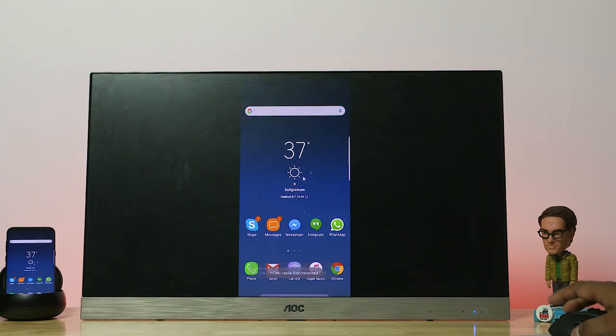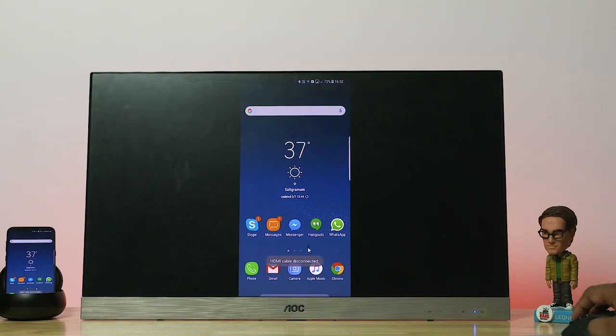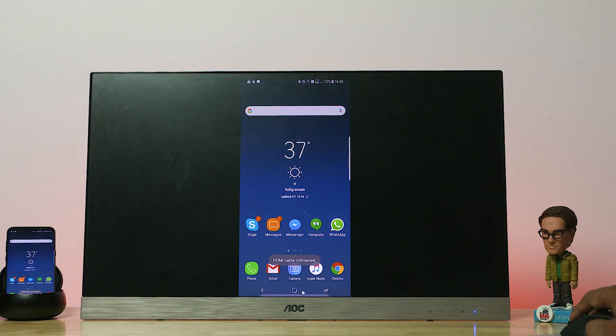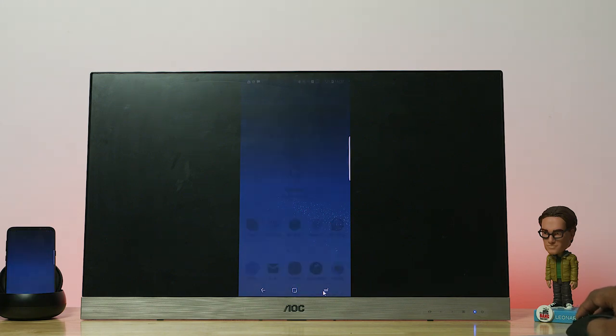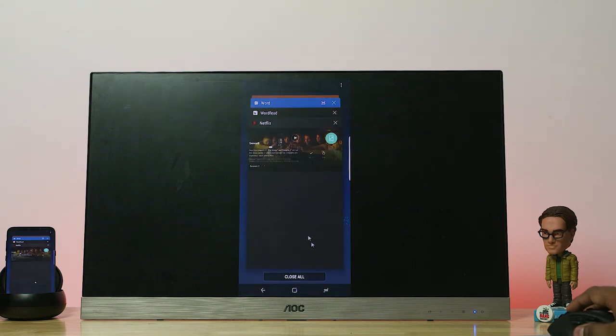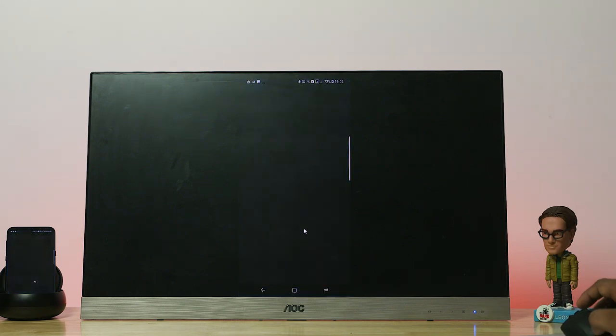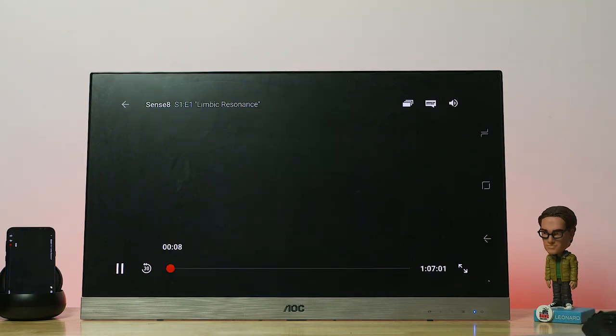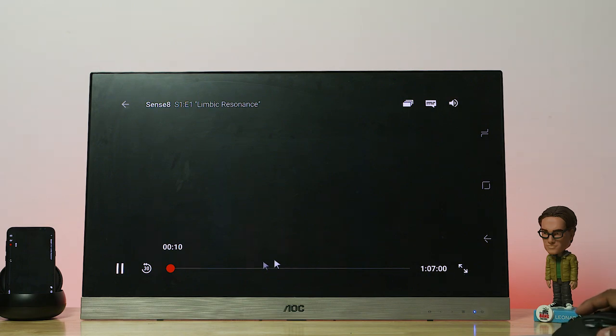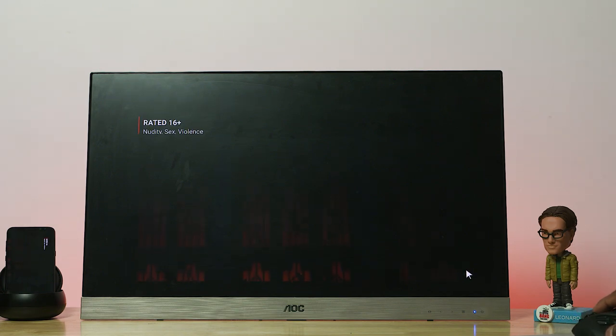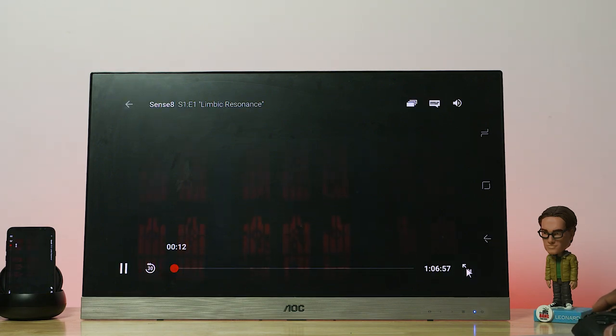Now here you go, we are mirroring the S8 Plus display onto the monitor and can run something like Netflix full screen. Of course, it would be easier to run it from the browser on Dex, but I thought this would be a nice segue to screen mirroring.